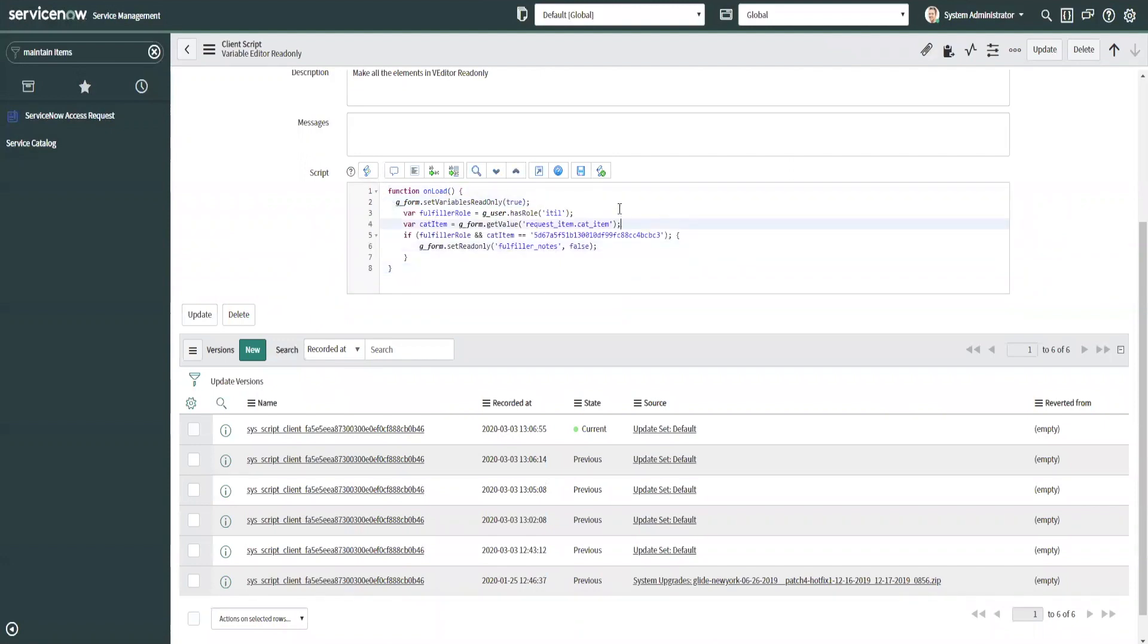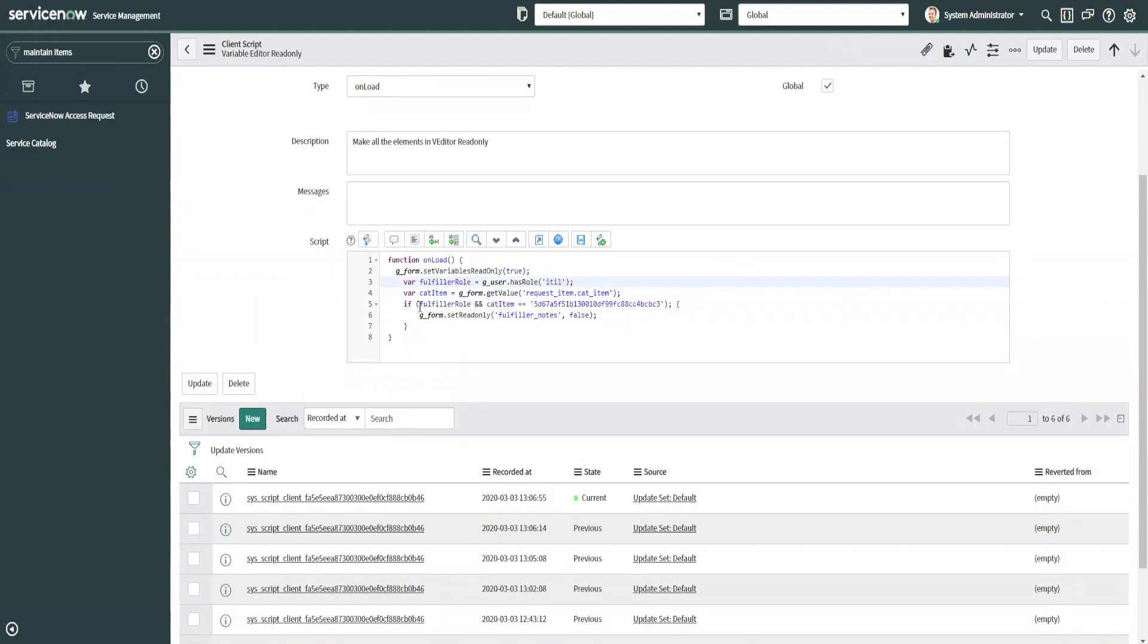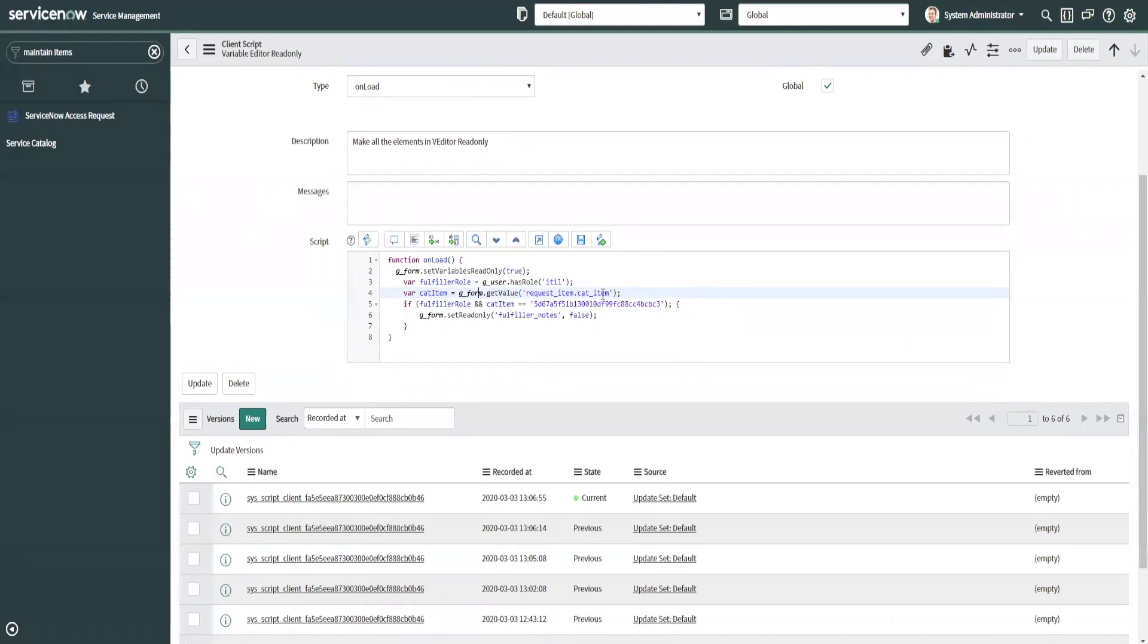So what this does here, it basically declares a variable called fulfiller role and checks to see if the user has the ITIL role. It then checks to see if the cat item, it basically gets the value request item dot cat item, walks the cat item and grabs the value of that sys ID.